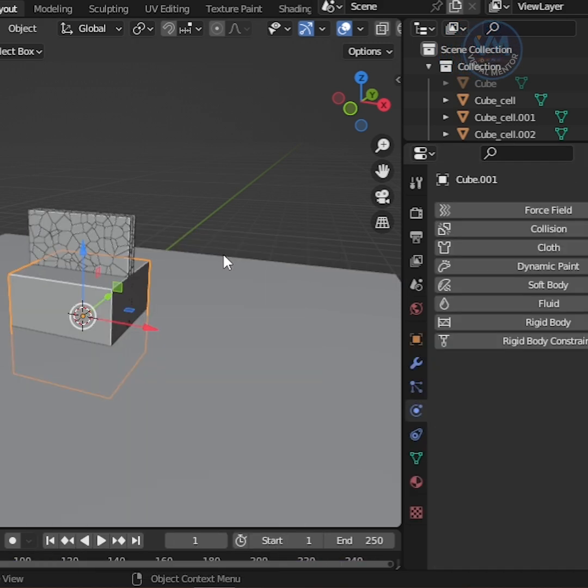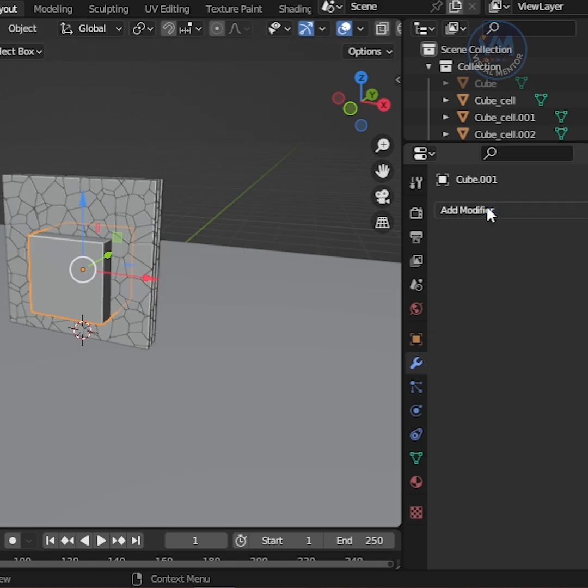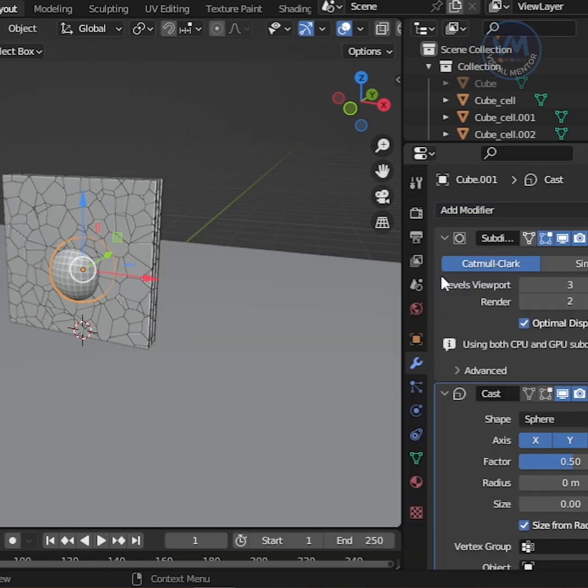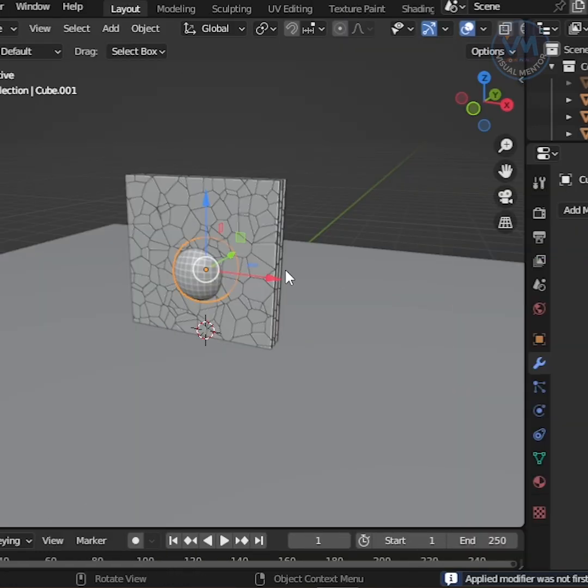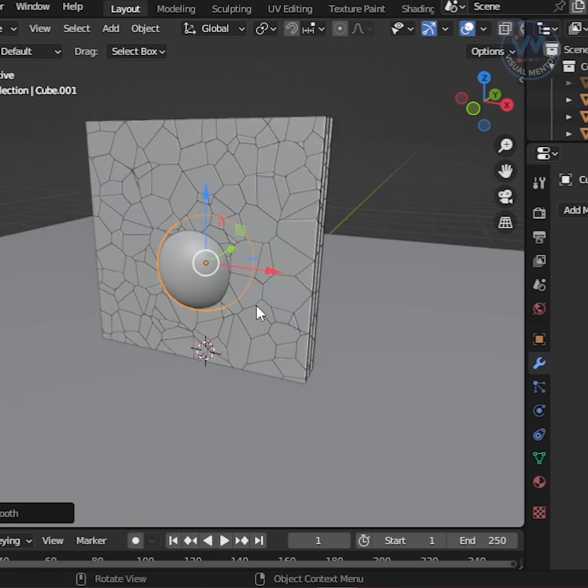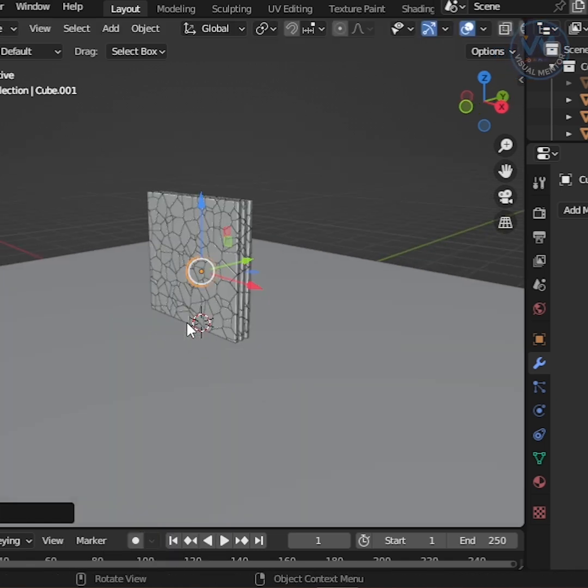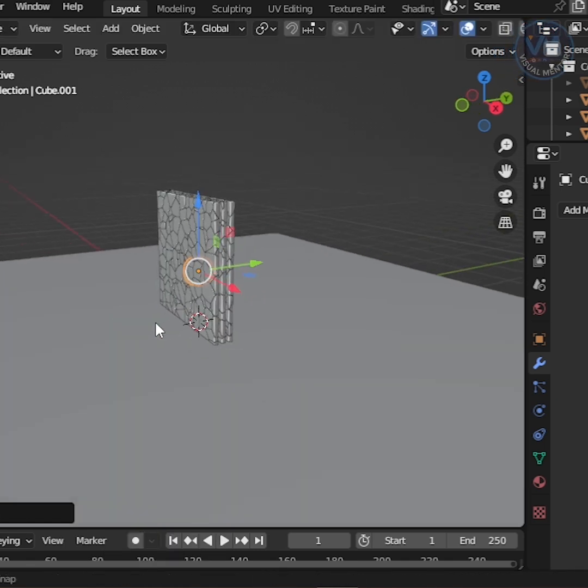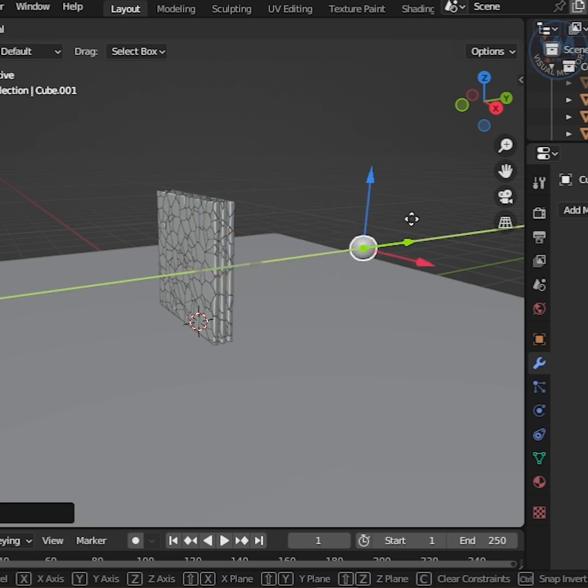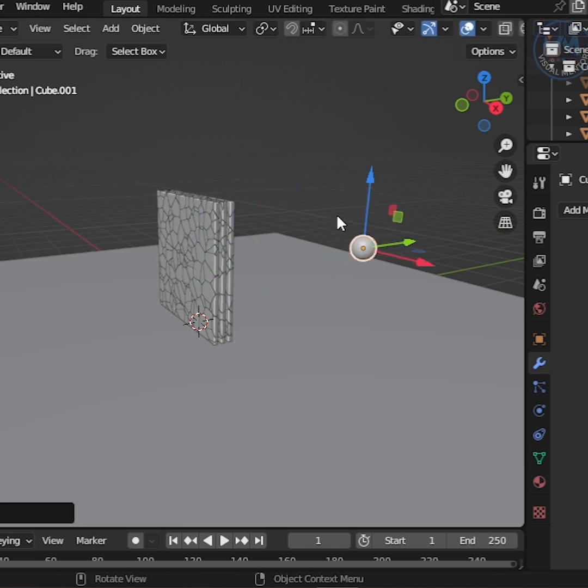Add a Cube and make it a Sphere using the Subdivision Surface and Cast Modifiers, and then right-click, Shade Smooth and Scale it. After that, move the Sphere a little bit on the Y-Axis like this.